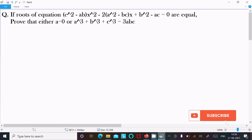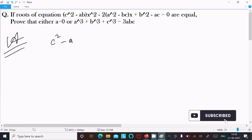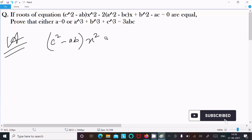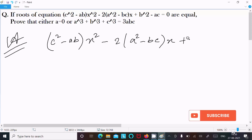In this video lecture, I am going to prove that a equals 0 or a³ + b³ + c³ equals 3abc. The given equation is c² minus ab times x², then 2a² minus bc times x, then b² minus ac equals 0.